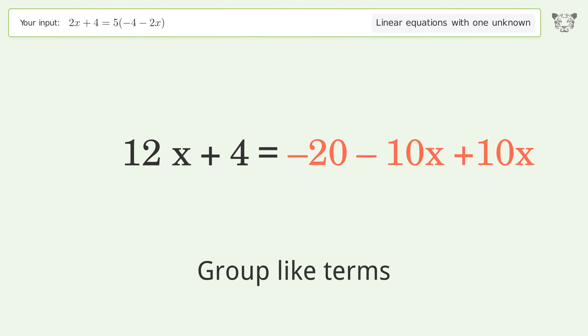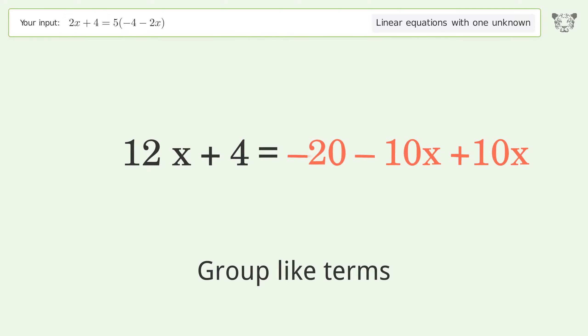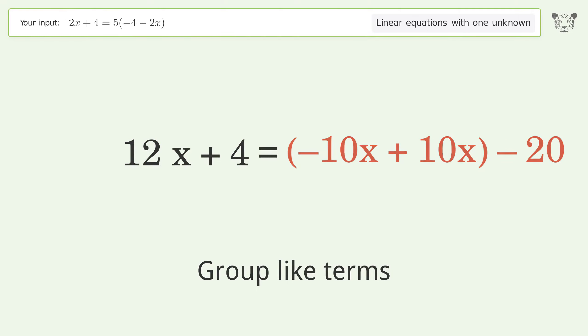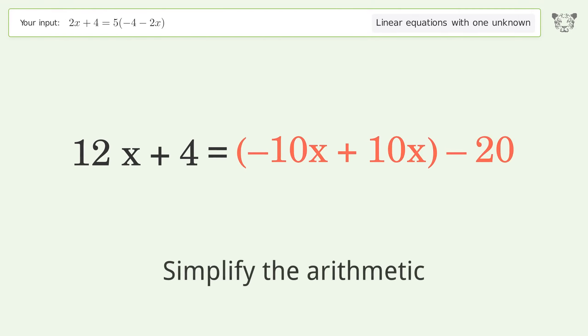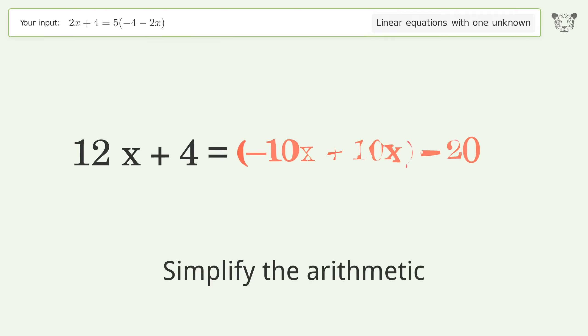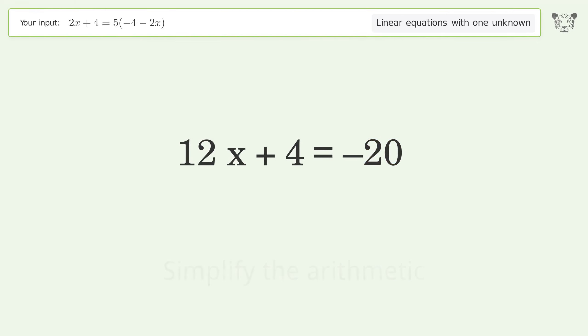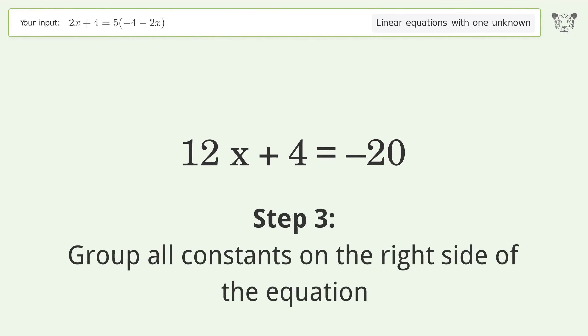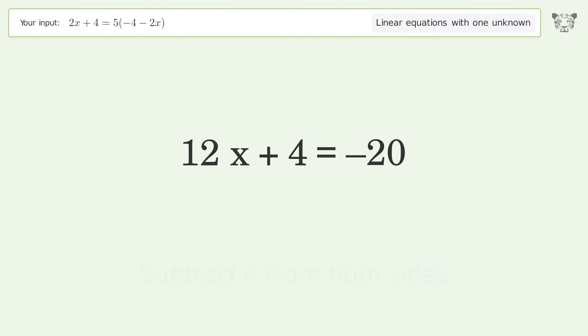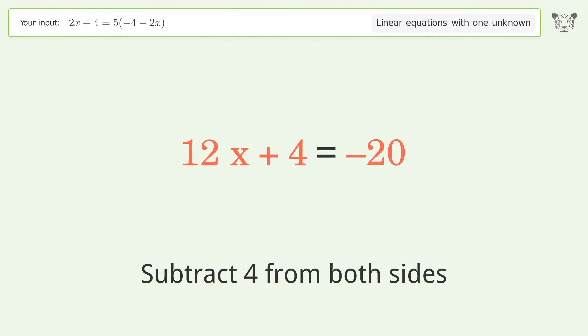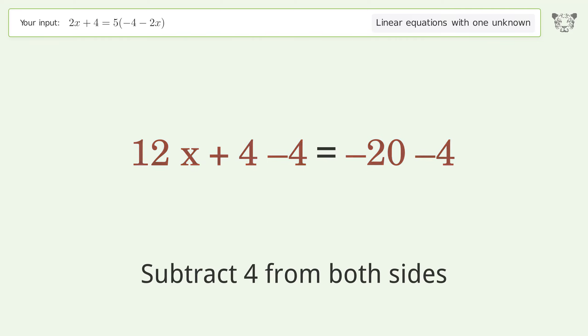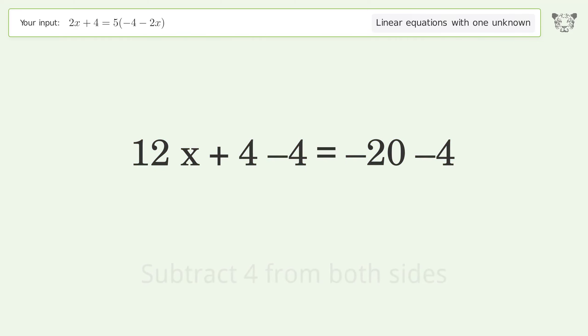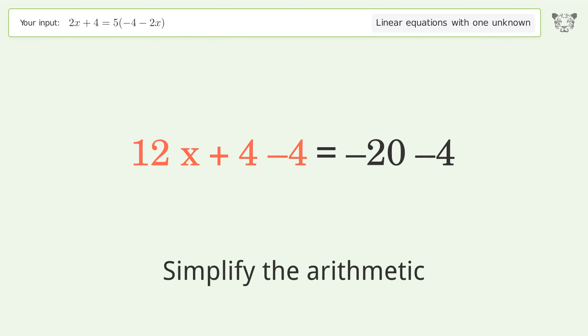Group like terms. Simplify the arithmetic. Group all constants on the right side of the equation — subtract 4 from both sides. Simplify the arithmetic.